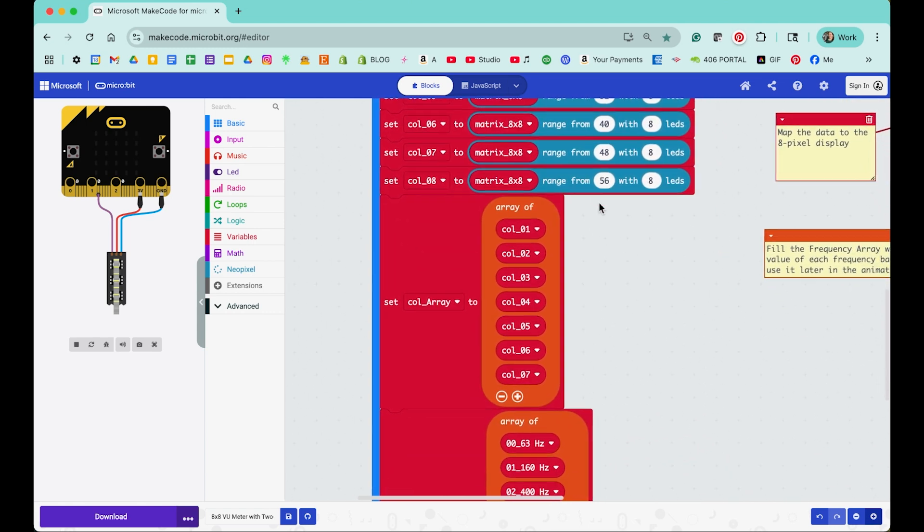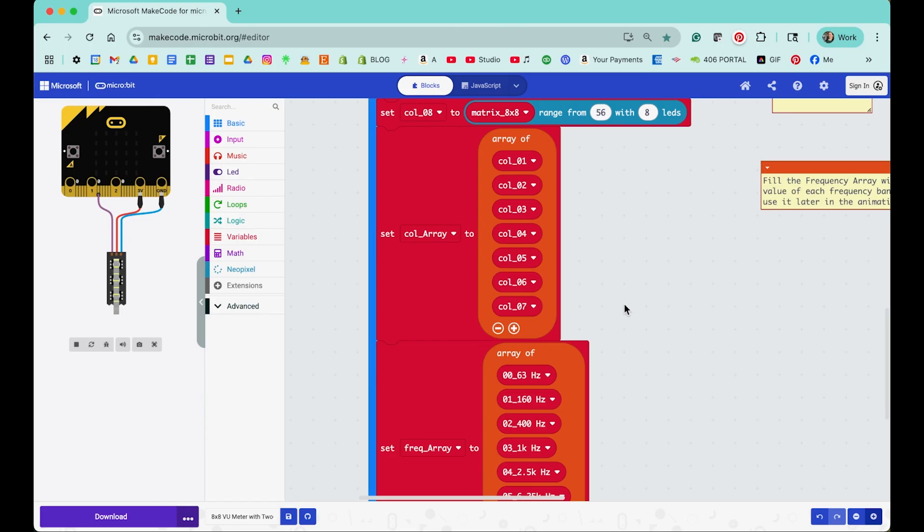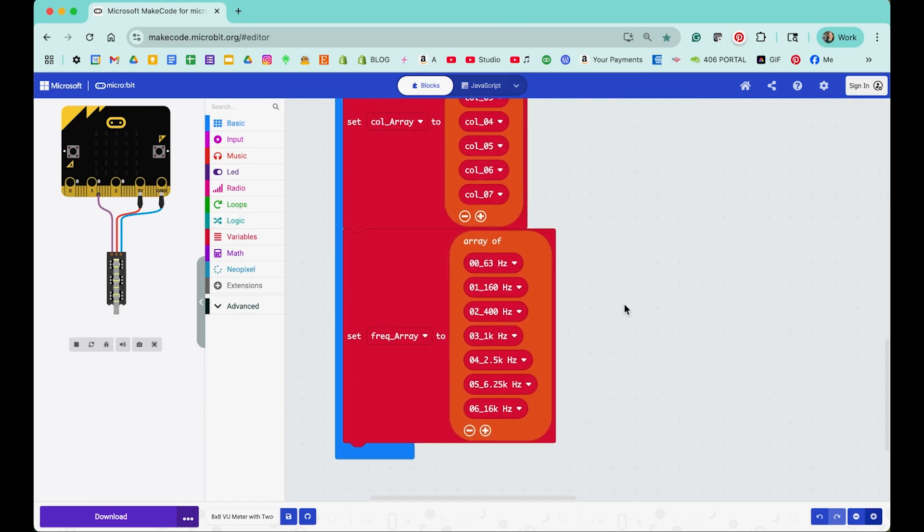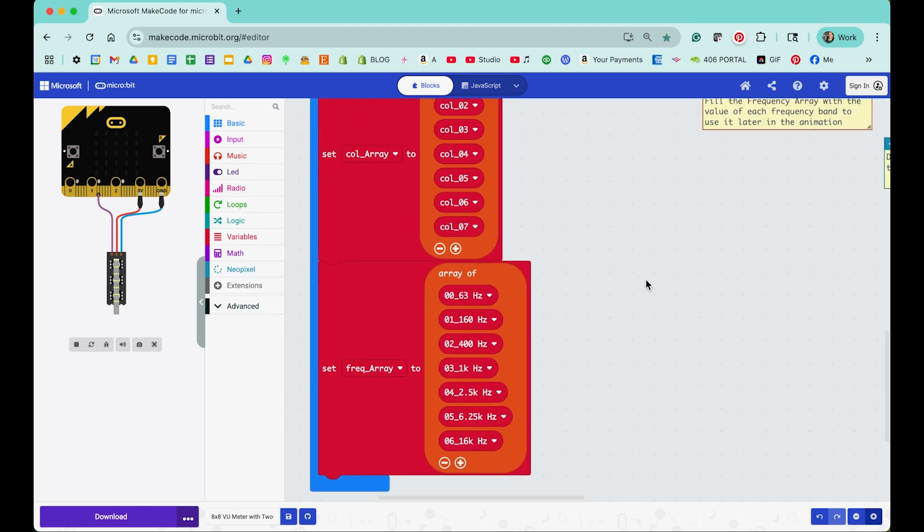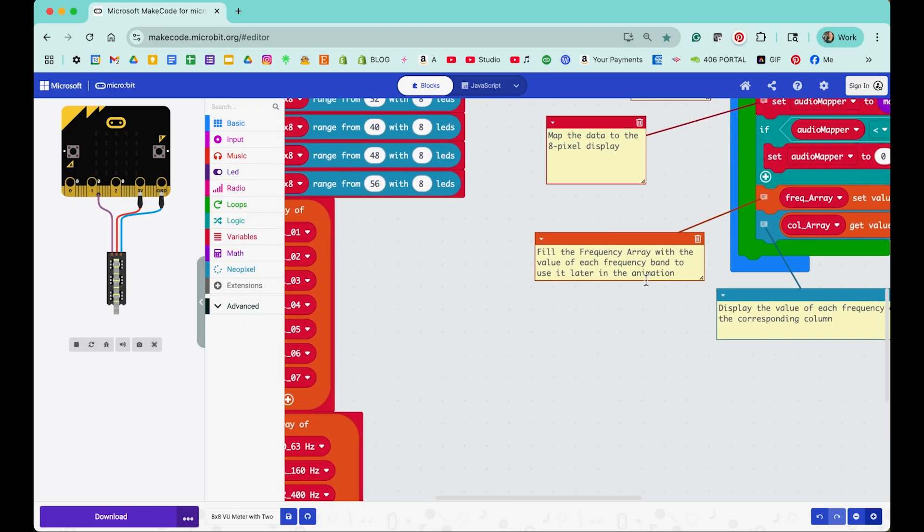And then I set two arrays, one of the columns that I just created so that I could iterate through those. And then I created a frequency array that was filled with the frequencies that the audio analyzer will break the signal down into. So there's seven bands, seven frequencies available here. So that will be handy for me to create animations with.